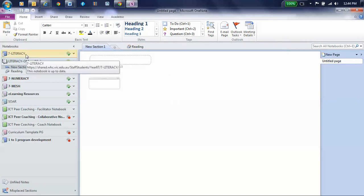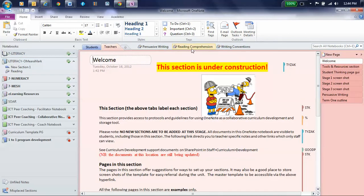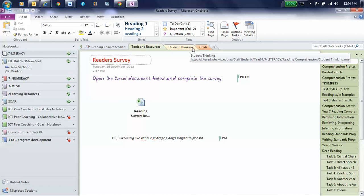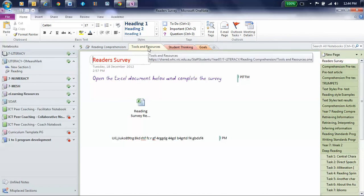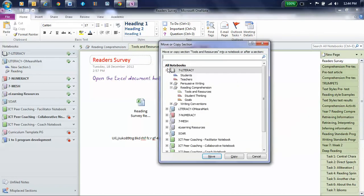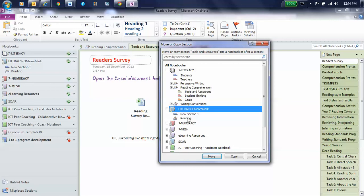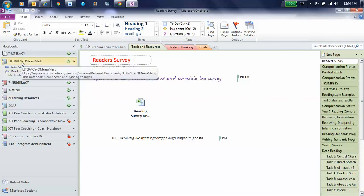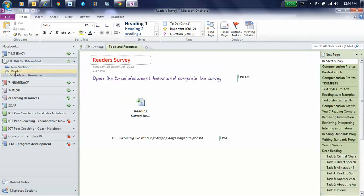I'm going to go back to the master one, which is the one that teachers created, and I'm going to find the information that I want, which is in reading comprehension, and their tools and resources. So I'm going to right-click on that, and I'm going to move or copy, and I'm going to tell it that I want it copied into Literacy O'Mara Mark, and I'm going to press the plus and say I want it in the reading section. Then I click on Copy, and now, as you can see, in the My Literacy folder, there is the reading thing, and there is the tools that I've just copied in.